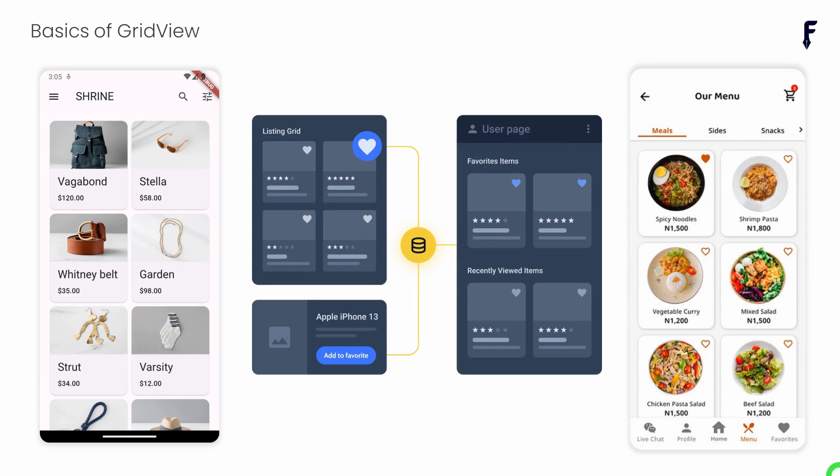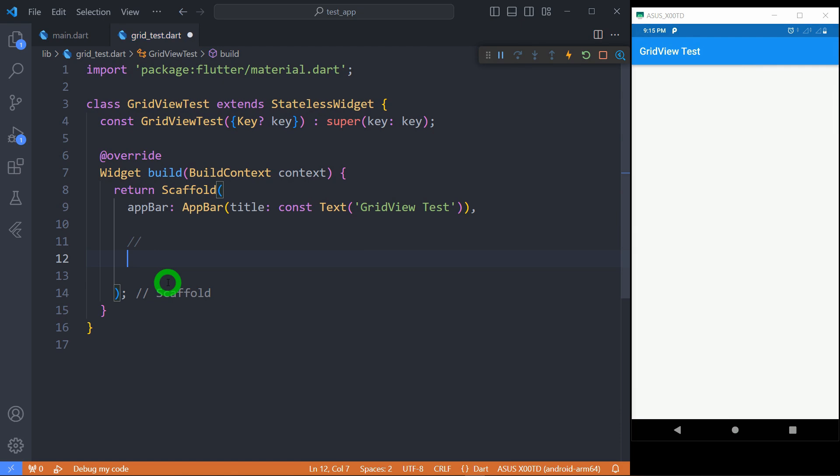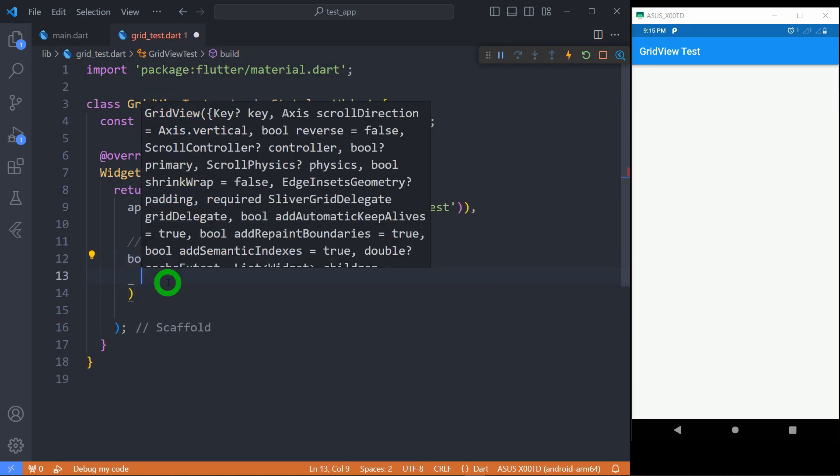Let's quickly understand what a grid view is. A grid widget in Flutter is a scrollable two-dimensional area of widgets commonly used to display collection of items like images or cards in a grid layout. Now let's see the practical for grid view.